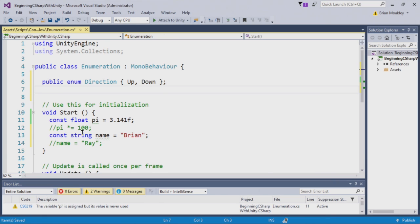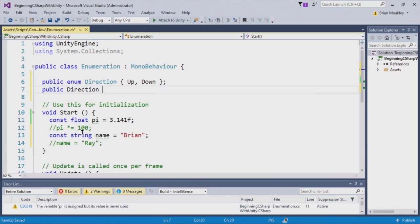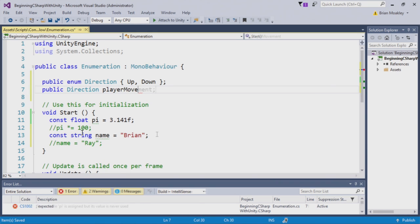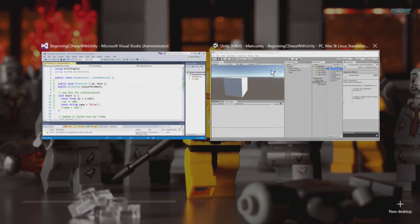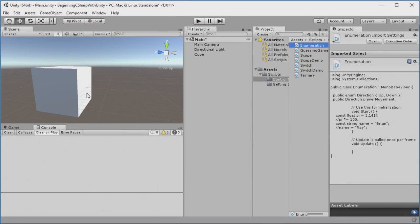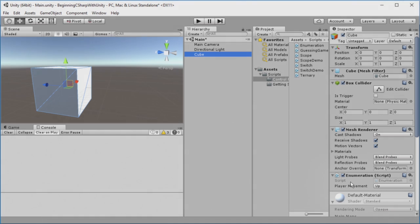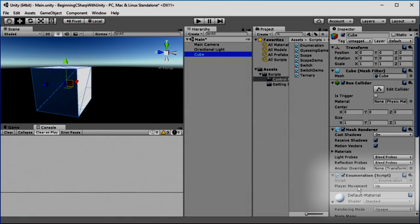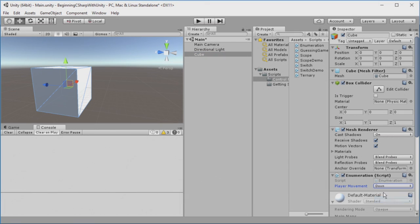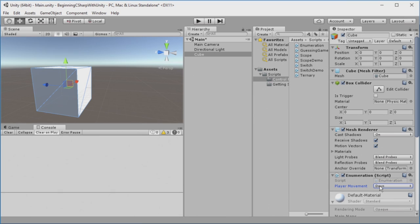Now, to use this enumeration, I'll use public again, and I'm going to set the type, which is direction, and then we'll call this player movement. Now, if I switch back to Unity, and we select our cube, you can see down here we have a player movement variable, and now we have a drop-down. If I select the drop-down, you can see we can select just these different cases. I can't put anything else in this player movement property. And this makes it really useful when you need to have a value be within a certain range.